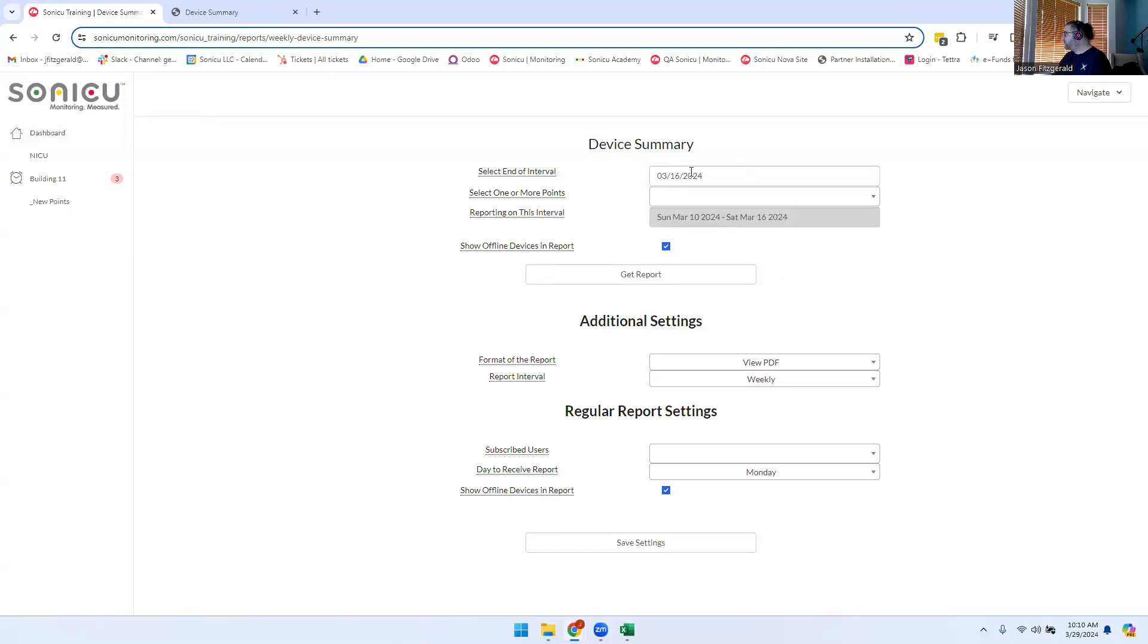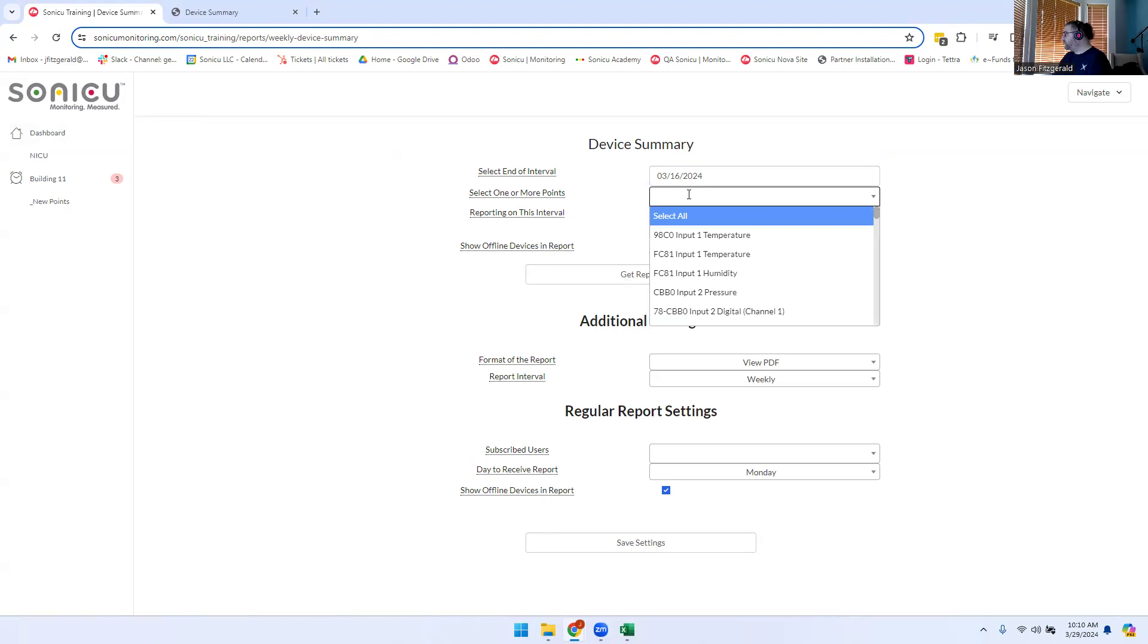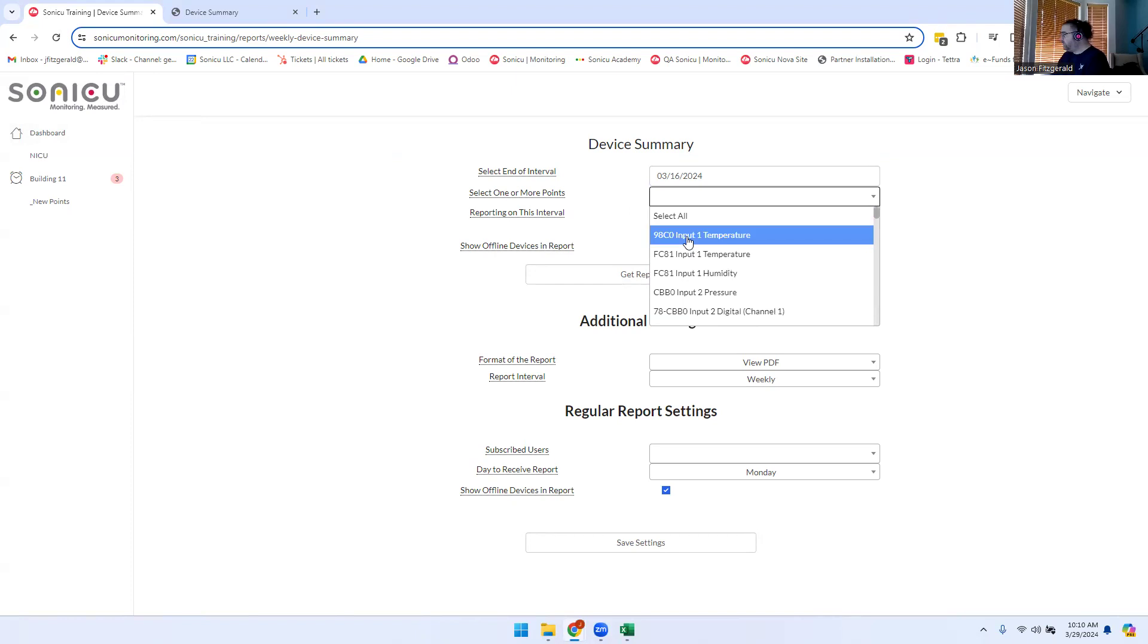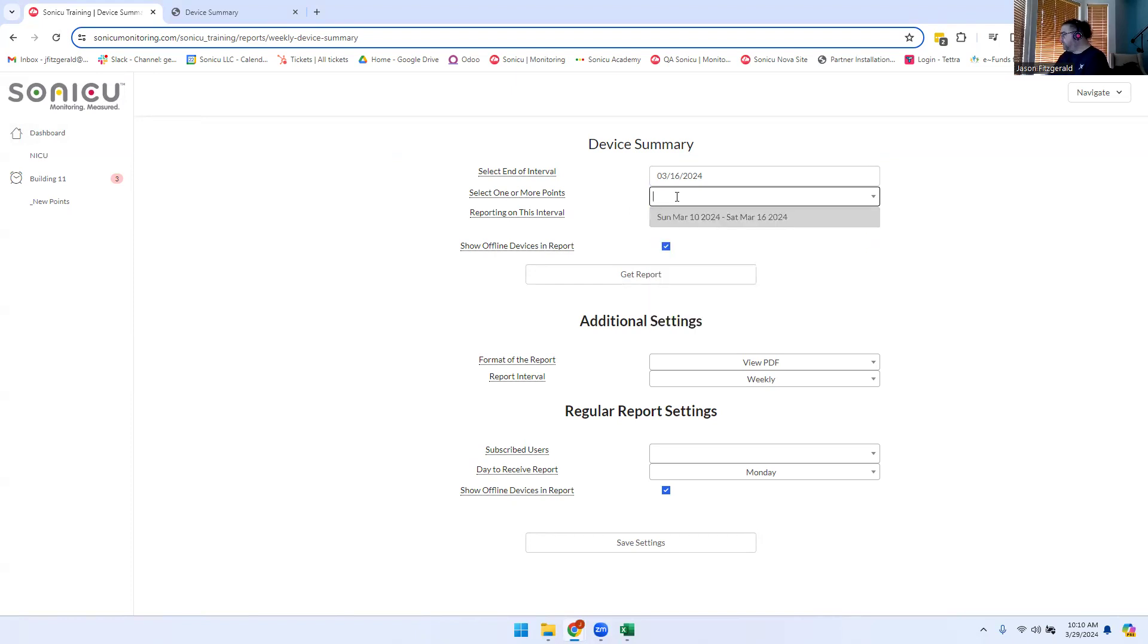Once you select the last day of the time interval, select the points you wish to include in the report. You can scroll through the drop-down to find the points, or in the search field you can type in the name of the points you wish to include.